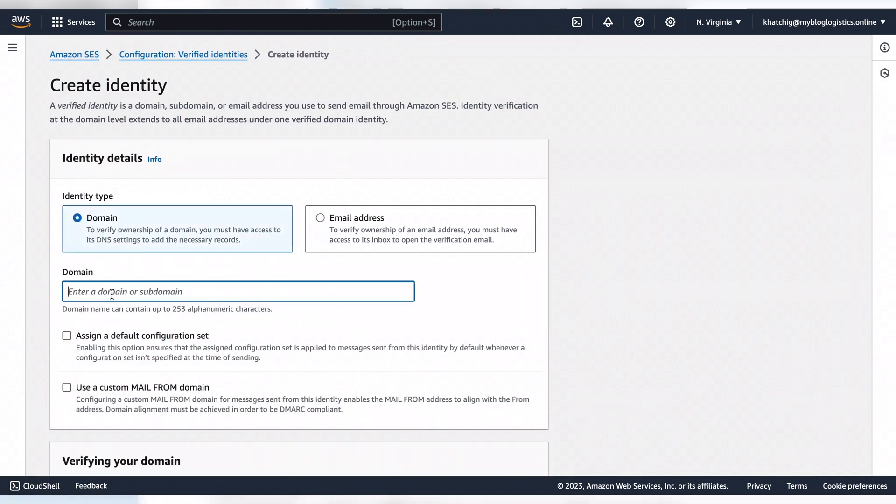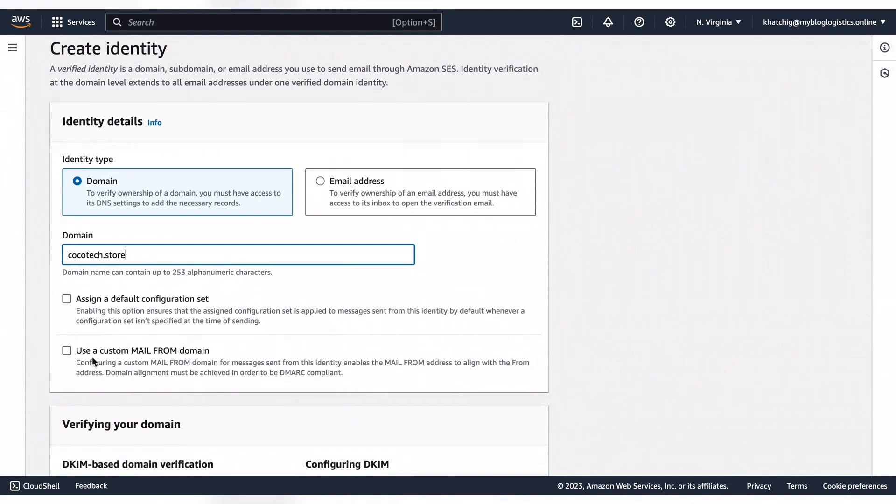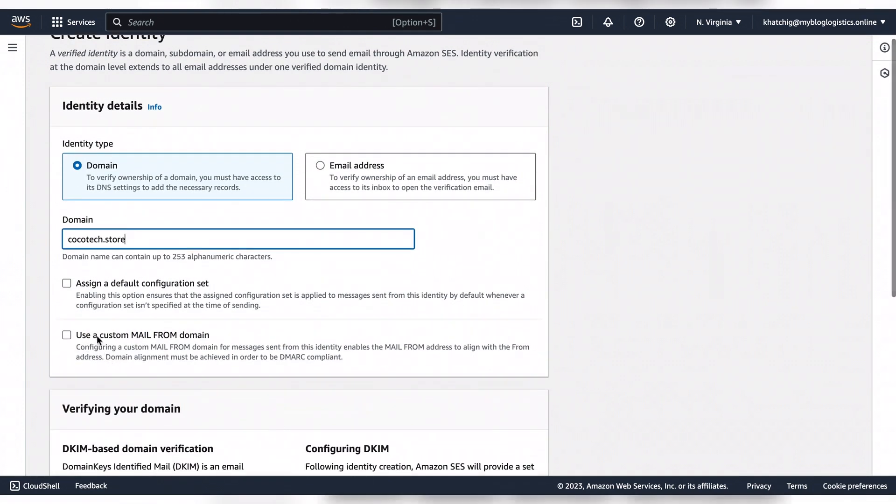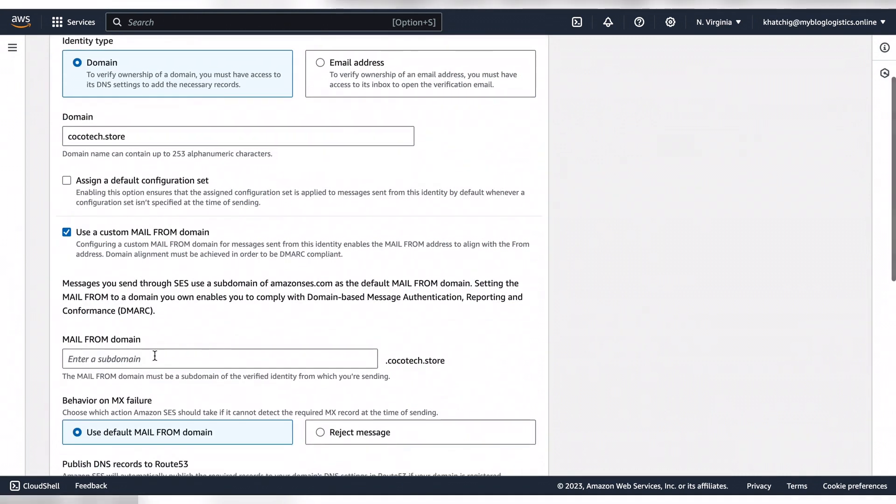Enter your domain, then choose the option that says use a custom mail from domain. The platform will provide the option to create a subdomain for your domain because Amazon SES is a subdomain capable source.